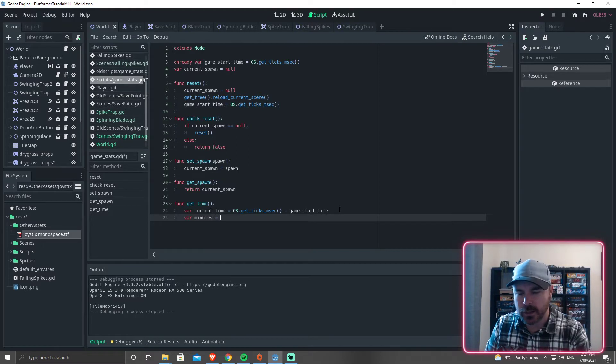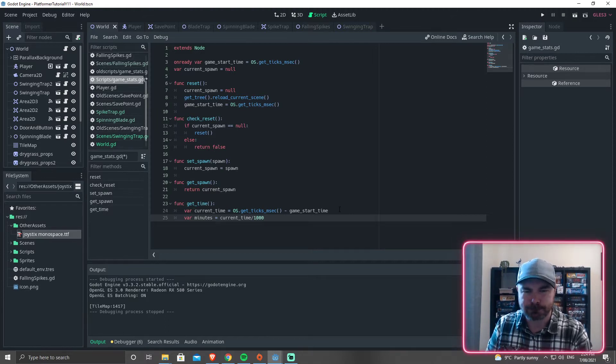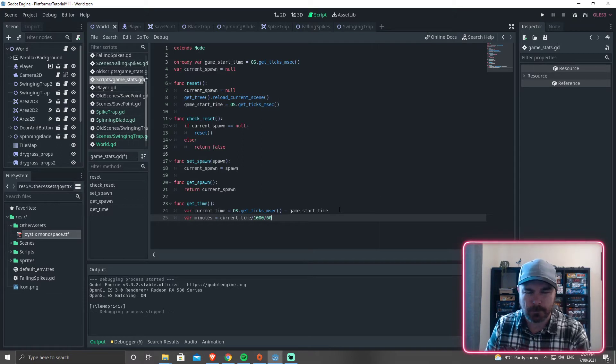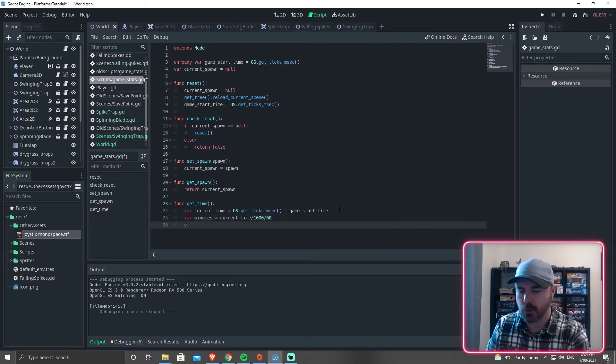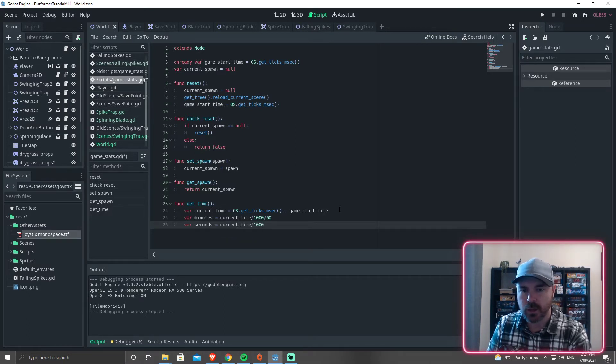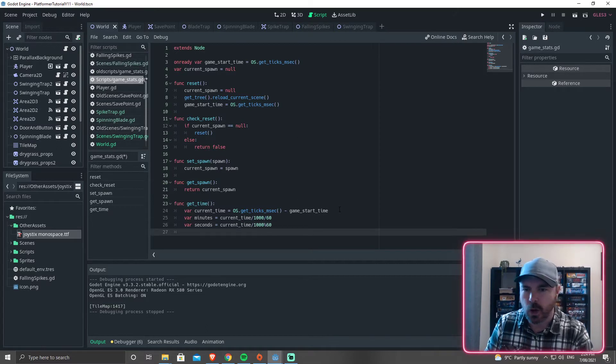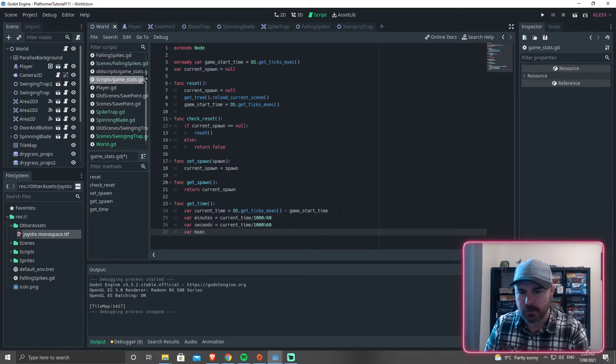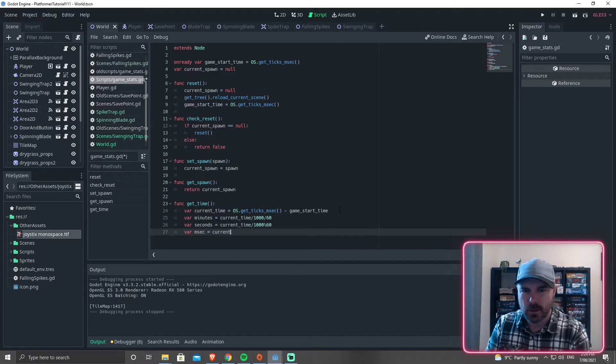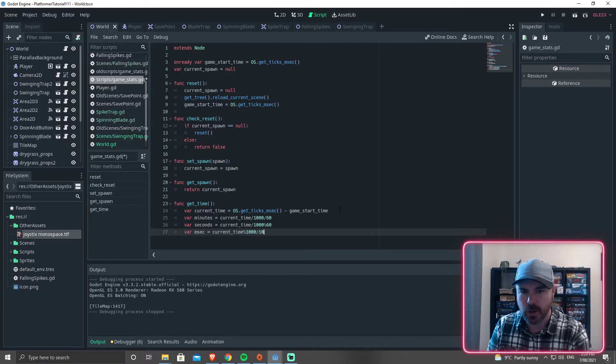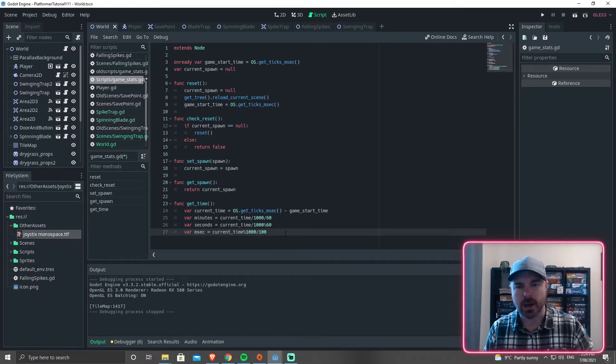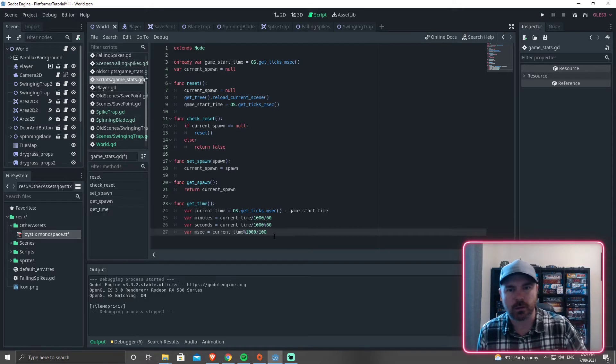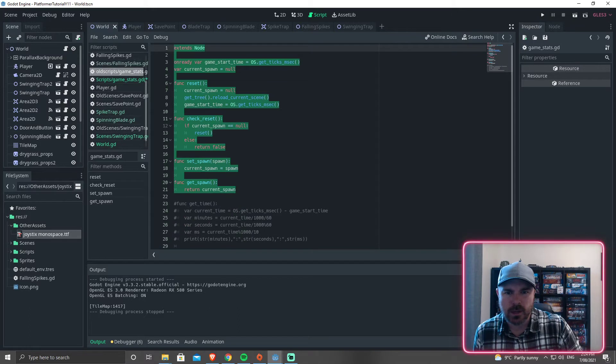Then we need var seconds equals current_time divided by 1,000 modulo 60. So I will explain that in a minute and then we'll get var milliseconds equals current_time modulo 1,000 divided by 100. Just so that we don't have a huge amount at the end. It's just going to be two different things. So what's happening here, and I'll just double check that I've actually got that correct. Yep, that is right.